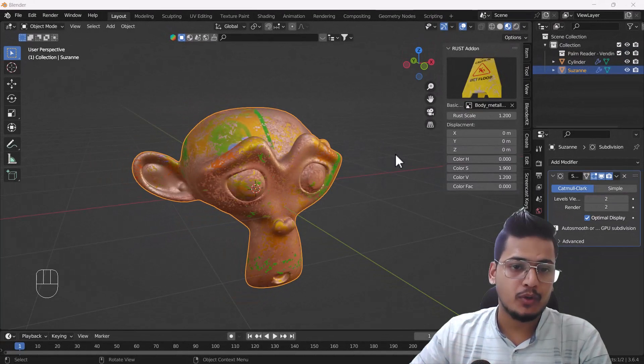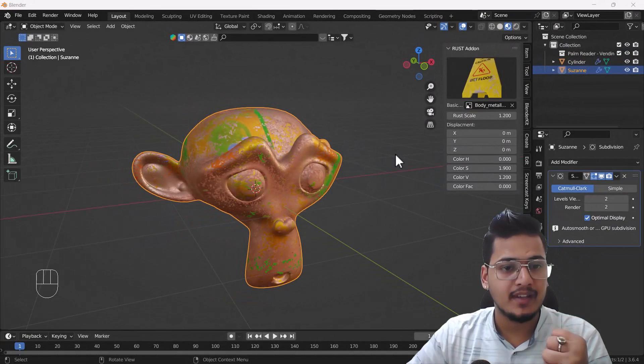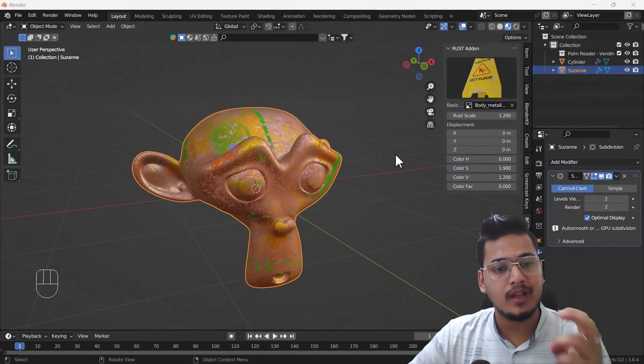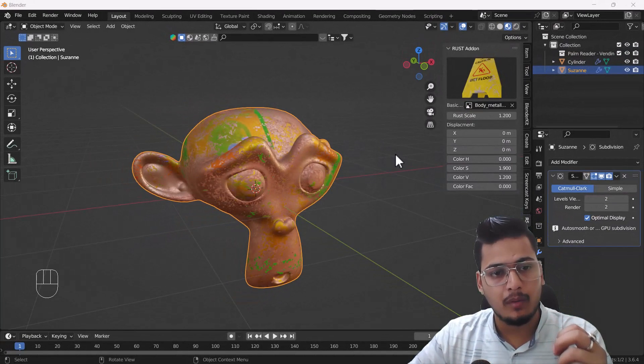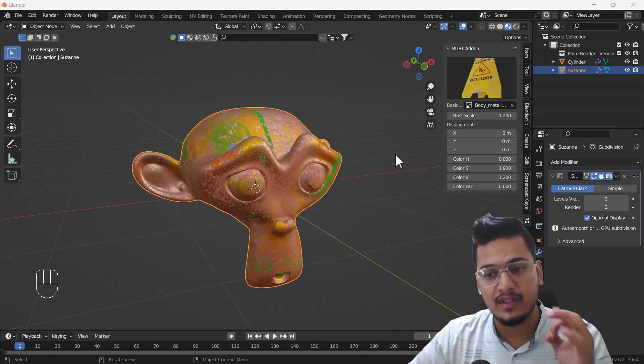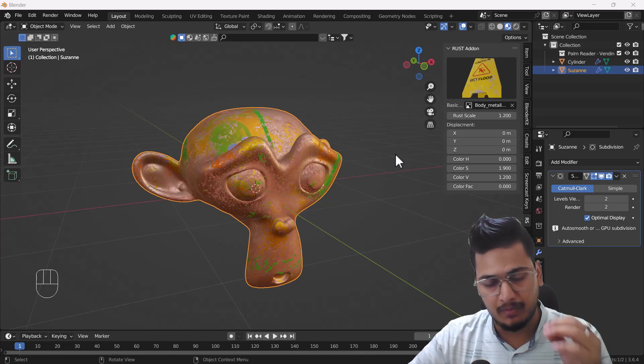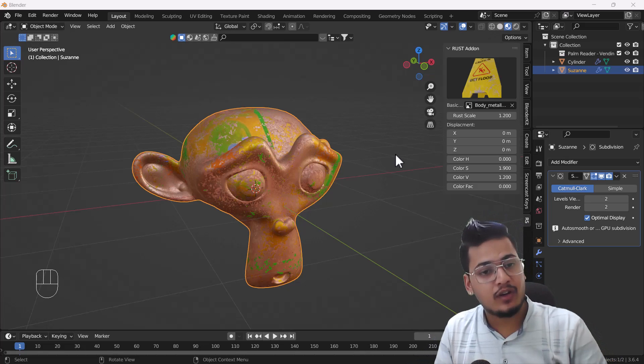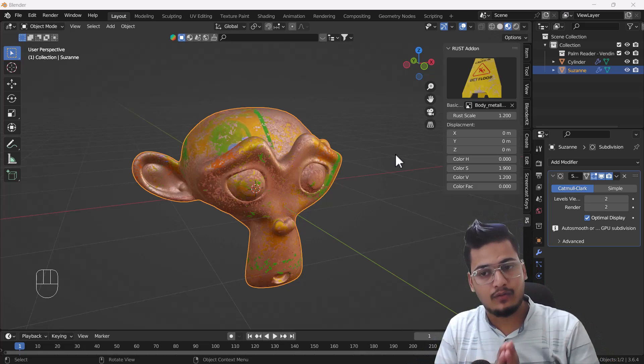Hello everyone, welcome to my YouTube channel. I hope you guys are doing great. Today's video I'm going to talk about how you can use the Rust add-on in Blender and what the Rust add-on is.